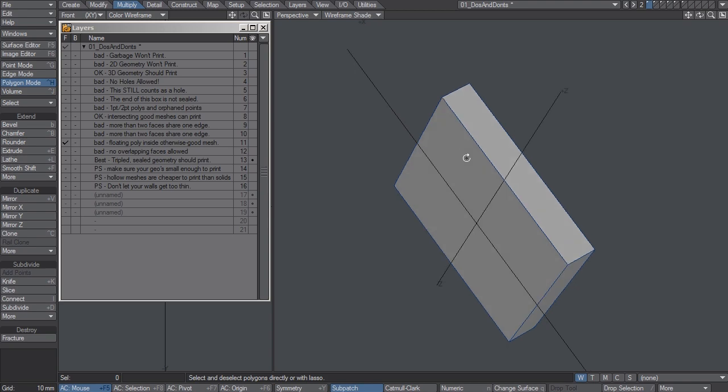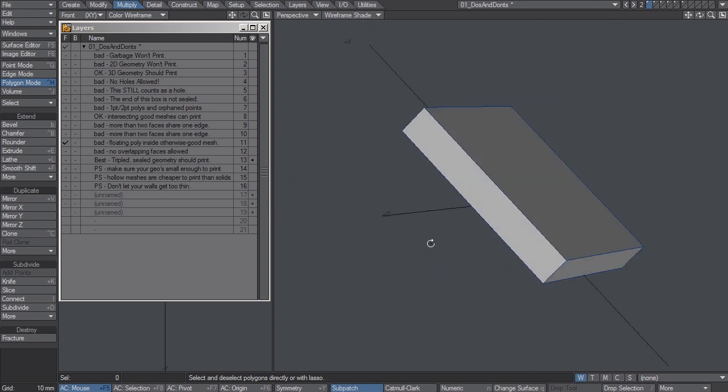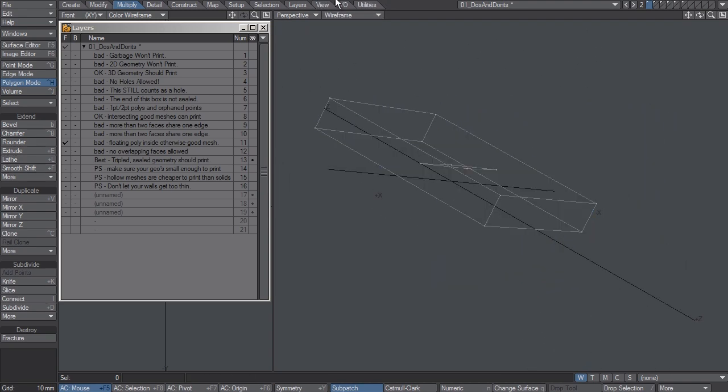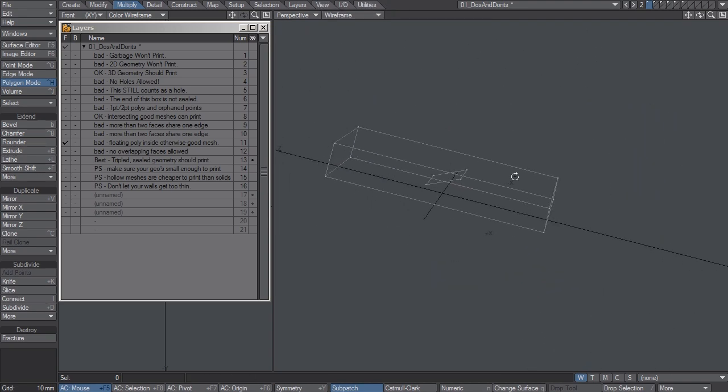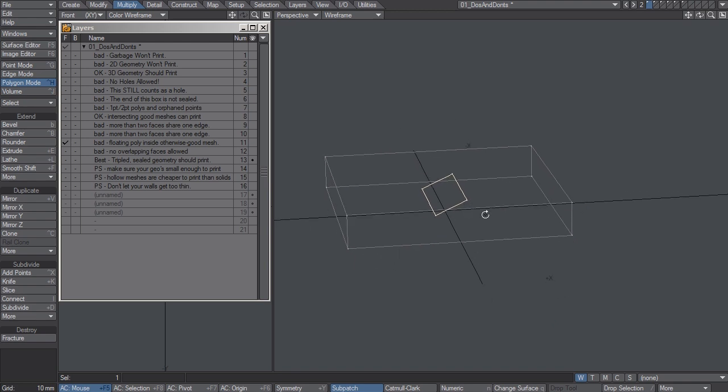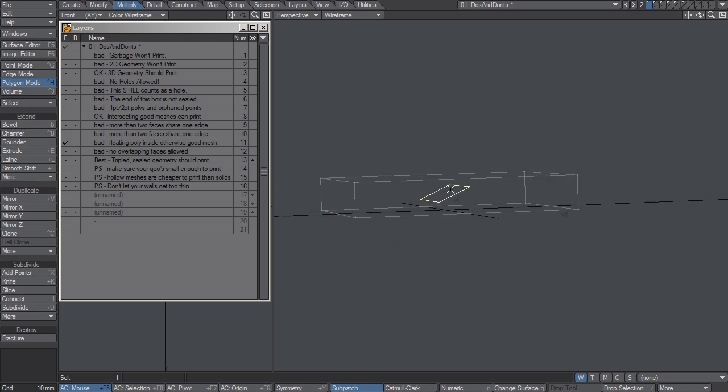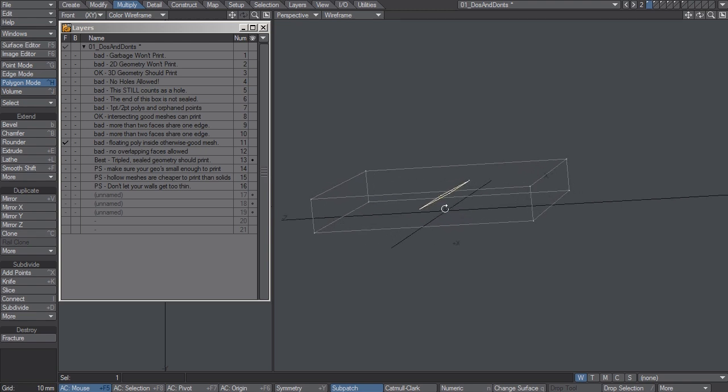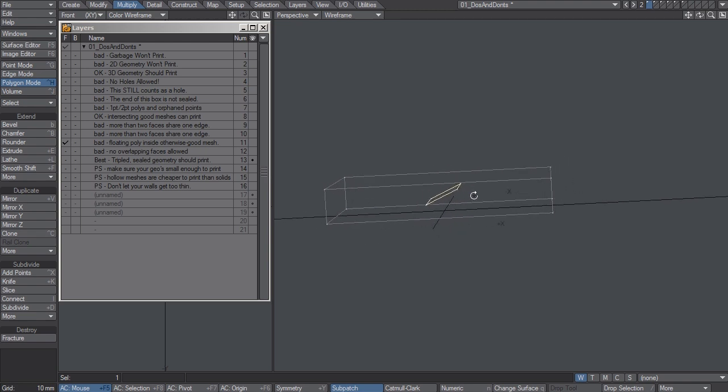This one looks perfectly good from the outside, but when you look at it from wireframe mode, you see that there's a polygon floating on the inside. Even though it's a watertight mesh on the outside, the printer is going to get puzzled when it sees this side that has no thickness.